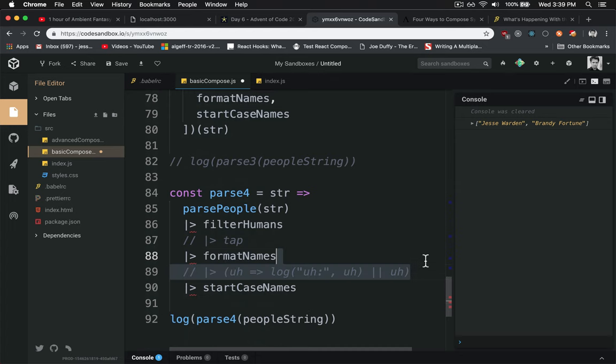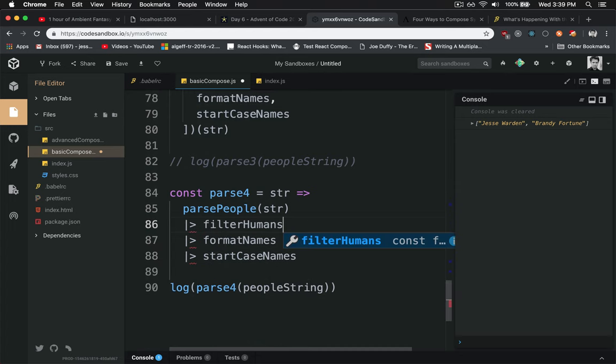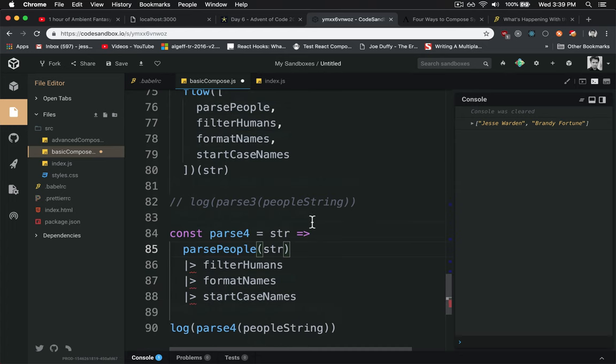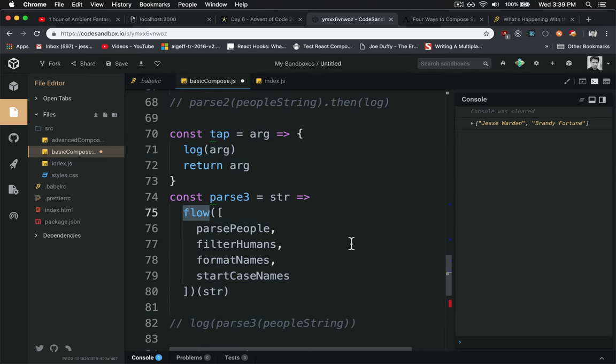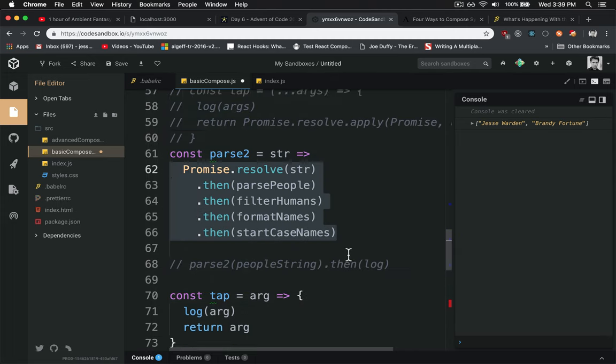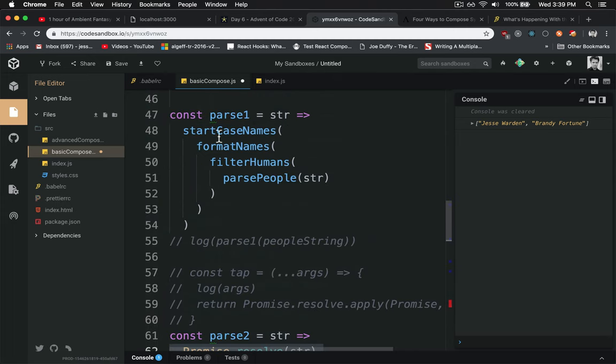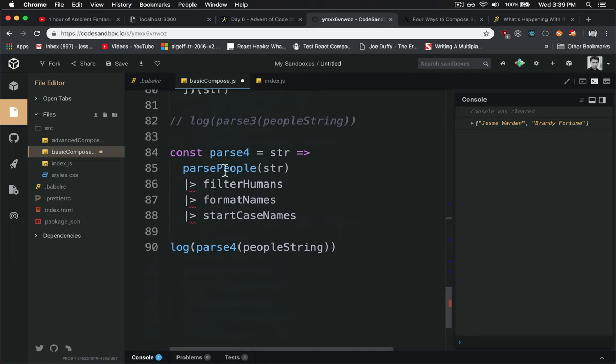But I would argue this is significantly easier to read than any of the others. It doesn't require functions you have to write yourself. It's not asynchronous and doesn't have this nested insanity. You can literally just keep growing down. I like it a lot.